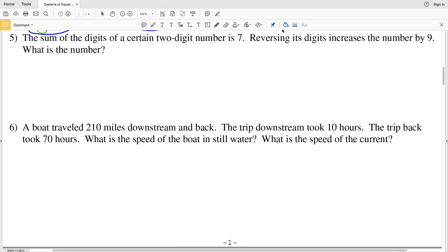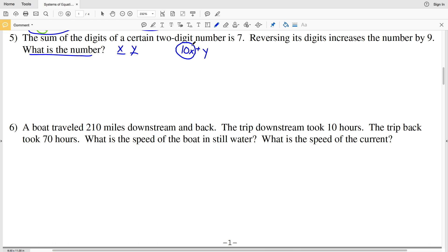The sum of the digits is 7. Let's use X as the digit in the tens place and Y as the digit in the ones place. That means the number itself has a value of 10X plus Y, because if X is in the tens place we multiply that digit's value by 10 and add it to the ones place Y. The sum of those digits equals 7, so X plus Y equals 7.